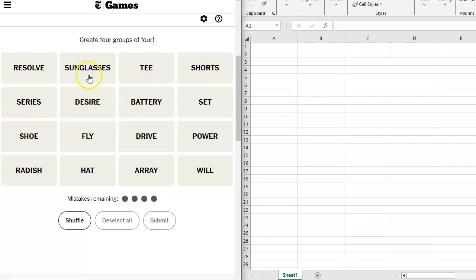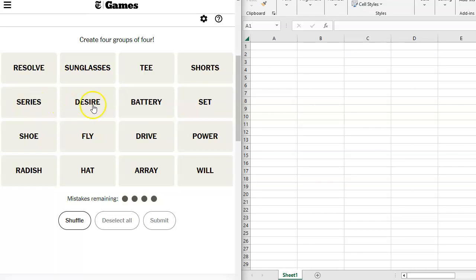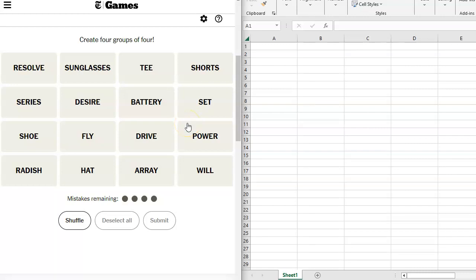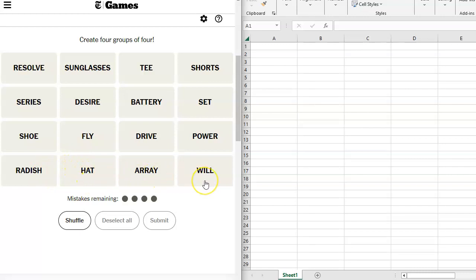I see some are approaching here. Series, Desire. These have a lot of the same letters. At first I thought it was some sort of anagram until I realized there's no D here. Battery, Set, Shoe. I'm still stuck on this. I'm not even paying attention to what I'm actually reading. Shoe, Fly, Drive, I see Golf Terms. Power, Radish, Hat, Array, and Will.